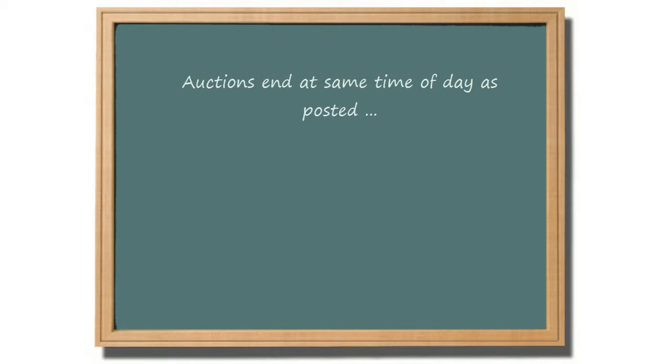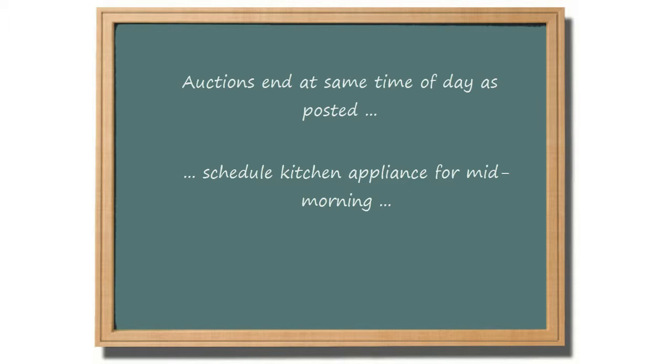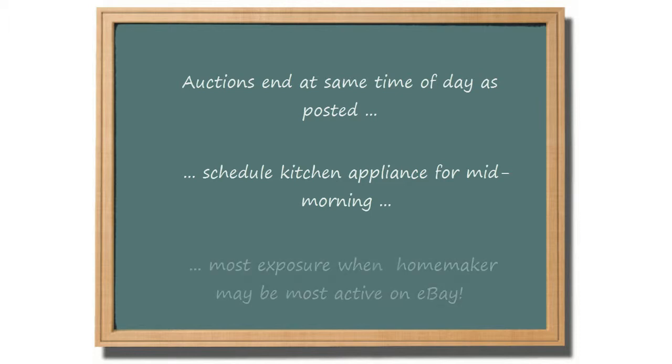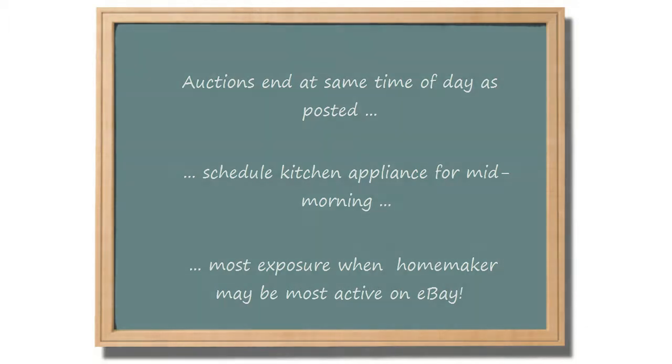Because auctions end at the same time of day they were posted, you can utilize the auction scheduler to market a kitchen appliance to homemakers, for example, by scheduling the listing for mid-morning. By scheduling the auction, the listing will be given more exposure when homemakers will be most active on eBay.